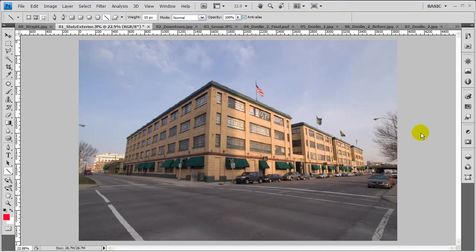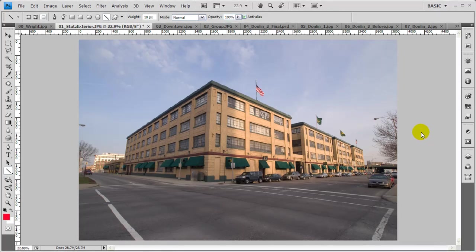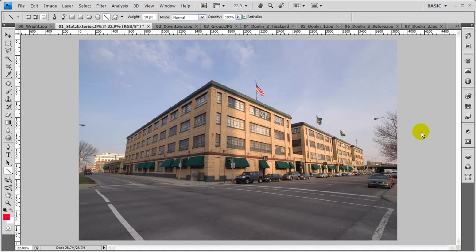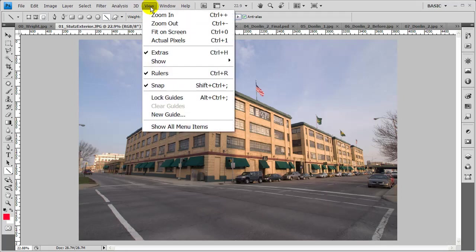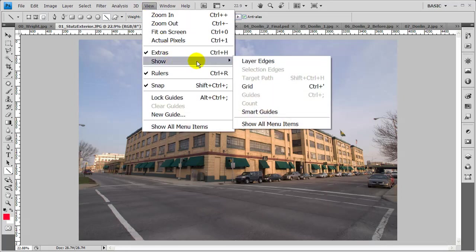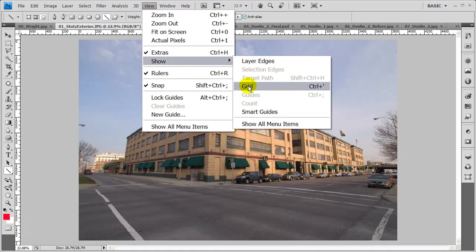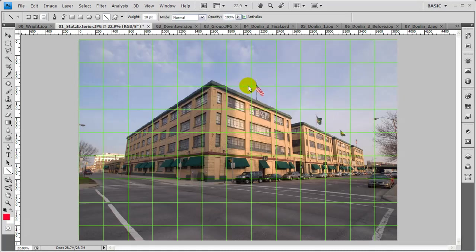Before we get started, I'd like to talk about a viewing feature in Photoshop that you'll find probably pretty helpful when you're correcting for distortion and perspective in your photographs. I like to use the grid. To view the grid, you simply go to the View menu, select Show, and then come over to Grid, and your grid's going to show up.